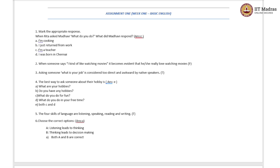Hello learners, I welcome you to this class. In today's class, we will discuss the answers to assignment 1 questions. This is based on week 1 video lectures. So, let us get started with the first question.